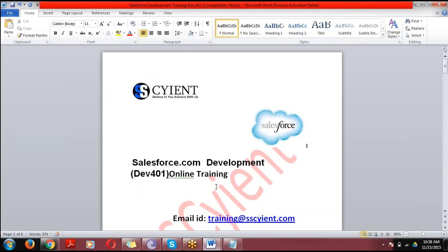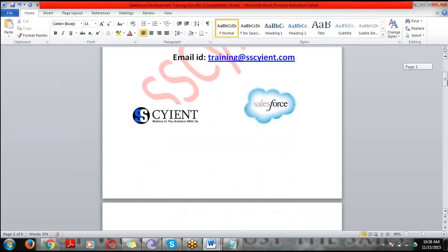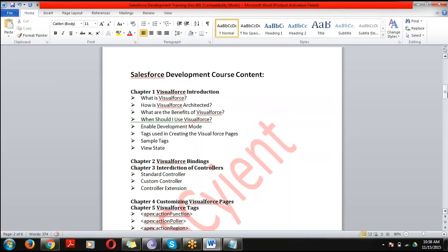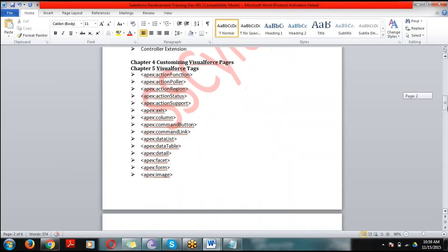Now coming to the Development course content. We have three modules: Visualforce, Apex, and Web Services. In Visualforce, Chapter 1 covers the introduction — what Visualforce is, why we need custom pages when Salesforce already provides predefined functionality, uses of Visualforce, and its architecture. Chapter 2 covers Bindings — how to bind data in Visualforce.